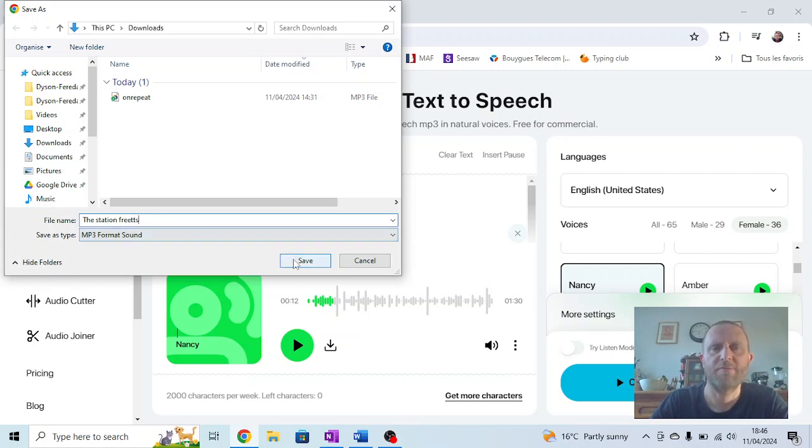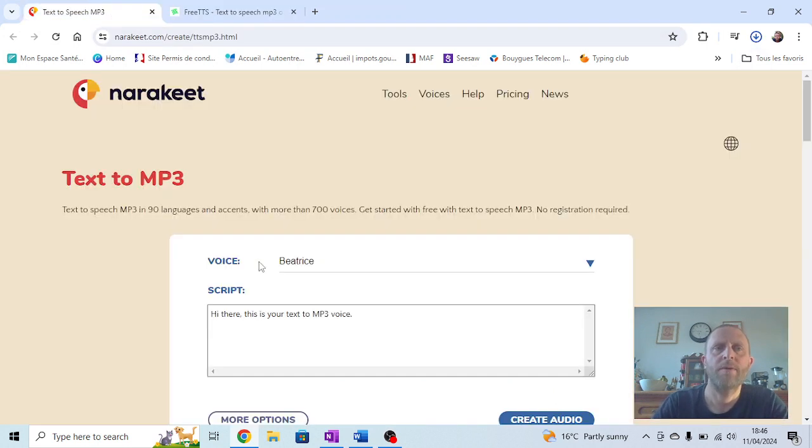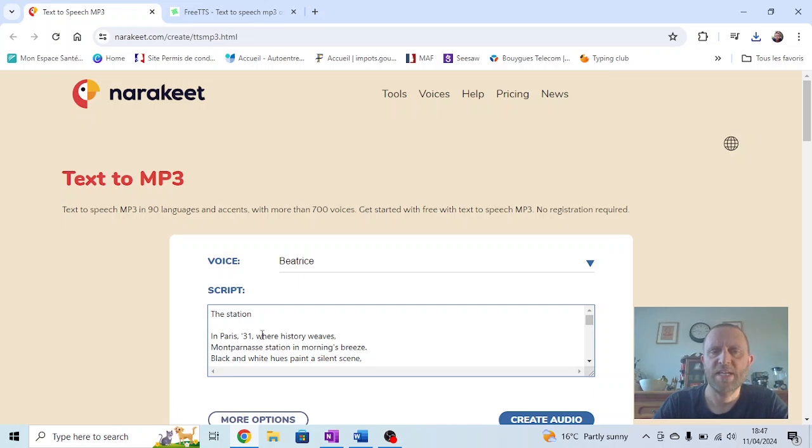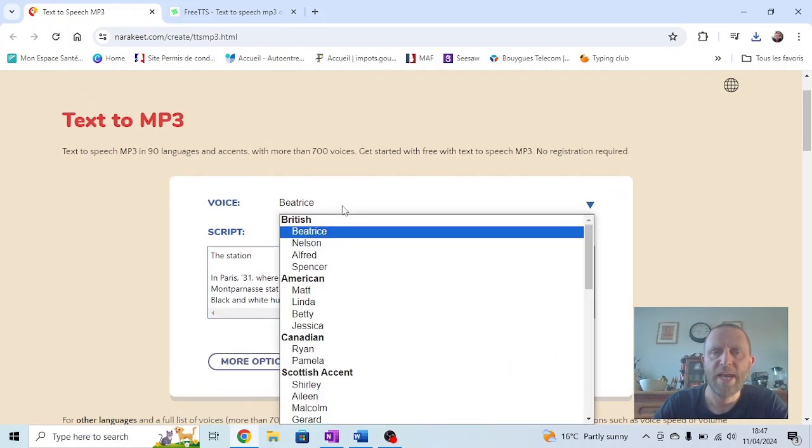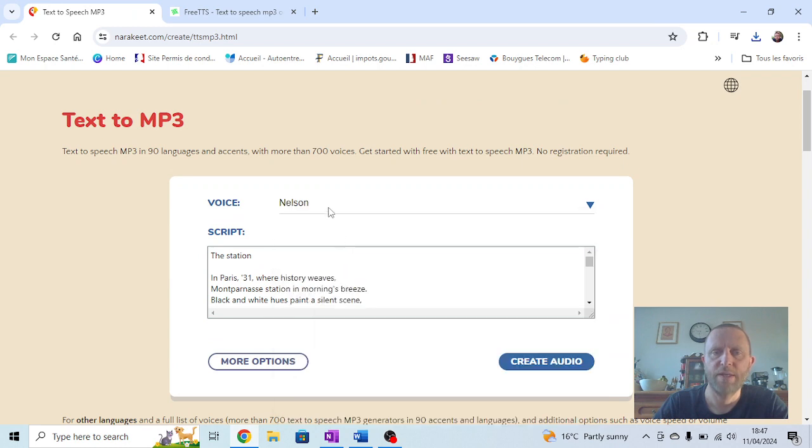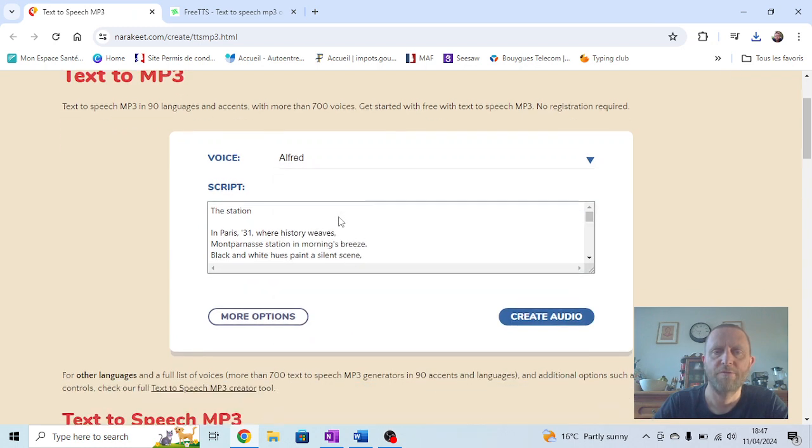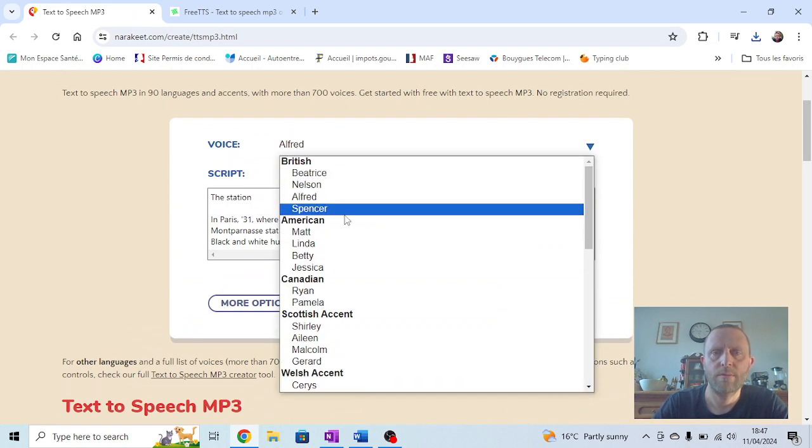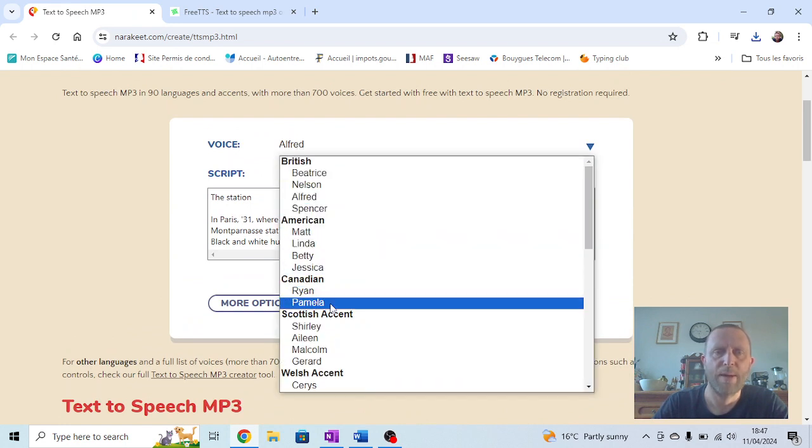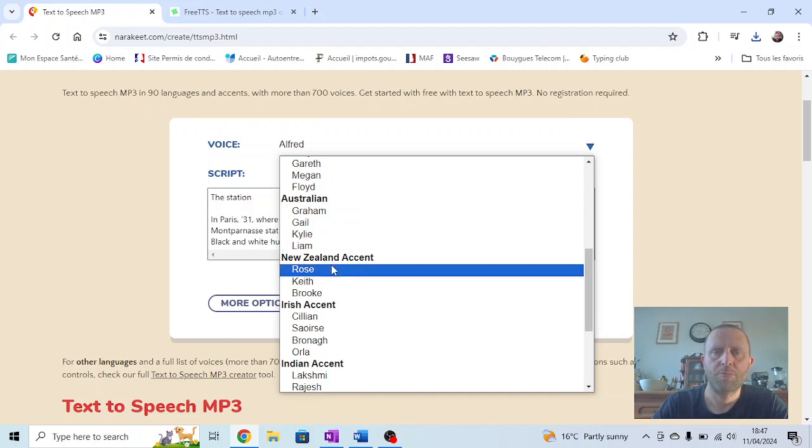Now we'll do the same thing with Narrow Key. It's exactly the same thing—paste in our text. The voice at the moment is set to Beatrice. Again, we've got a range of different voices on here: Nelson, Alfred, Spencer, Pamela (a Canadian one). Doesn't really matter. Let's choose Rose—she's from New Zealand.